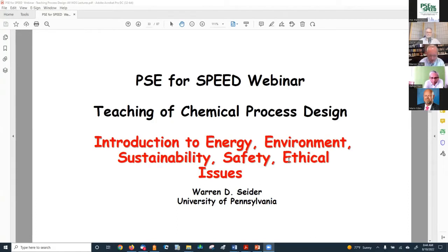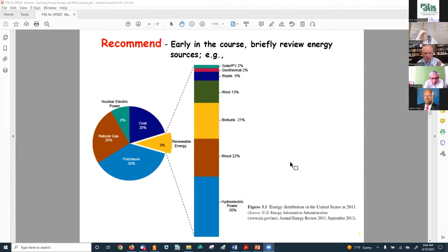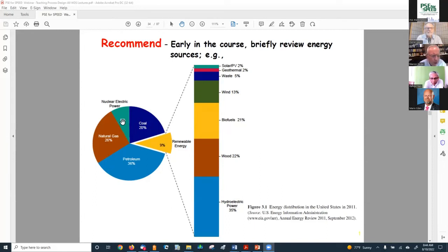Chapter three of our book covers the introduction to energy, environment, sustainability, safety, and ethical issues. I recommend early in the course briefly reviewing the energy sources used in your designs: coal, nuclear, natural gas, petroleum, and all the renewables. I pick one or two to focus on — for example, I'm in Pennsylvania where we're fracking and doing horizontal drilling in the Marcellus Shale in Western Pennsylvania, which has drastically increased shale gas production at very low prices.